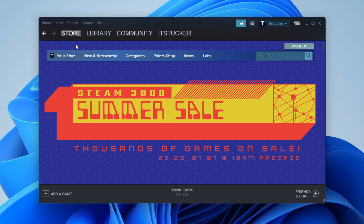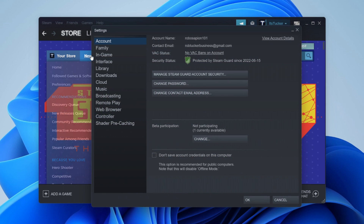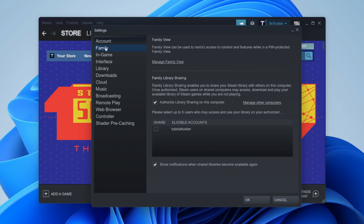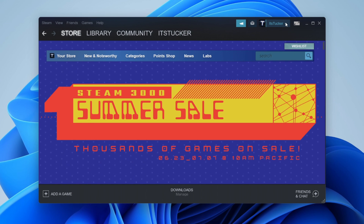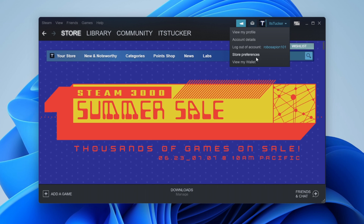Next, make sure you're logged into the account which you're sharing the game from. I'm doing this from my account called Tucker. Then come up to the top left, click on Steam again, and go to Settings. Now we need to sign out of this account and log into the account which you want to share the games to — the one receiving the games. Sign out by clicking in the top right and then clicking Log Out.